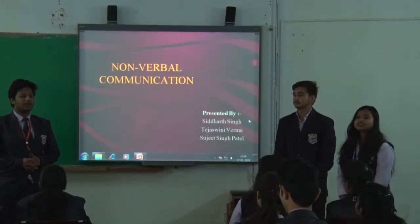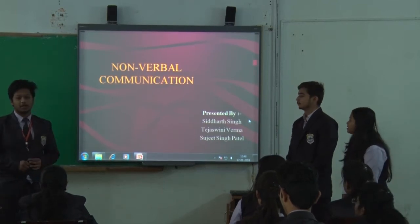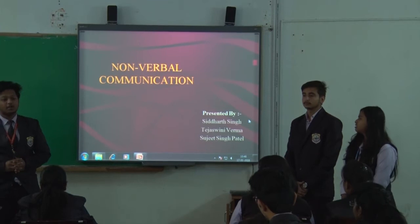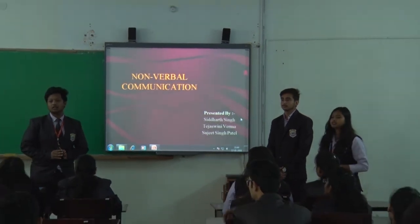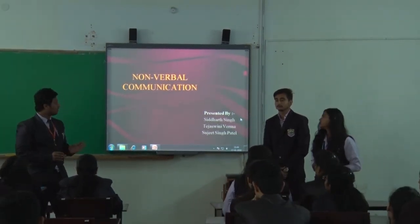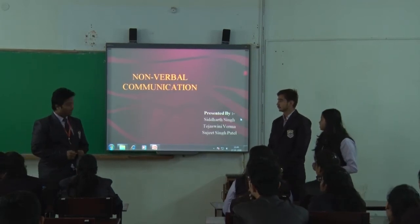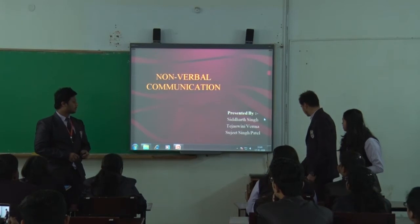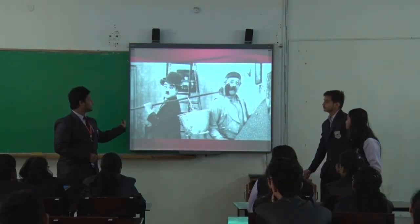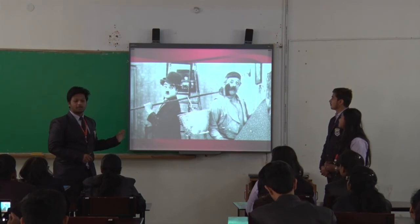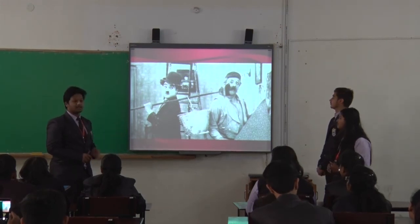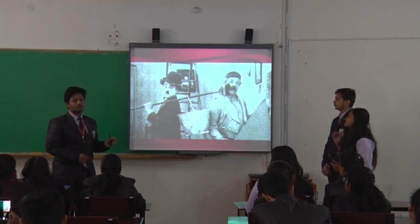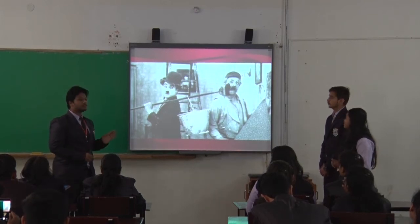Good morning everyone. We are here to present on non-verbal communication. What is non-verbal communication basically? It is the communication which does not include the usage of words — that is called non-verbal communication. The best example of non-verbal communication is this. This is a legend who was setting an example of non-verbal communication, and he has been successful only because he is good in his non-verbal communication.